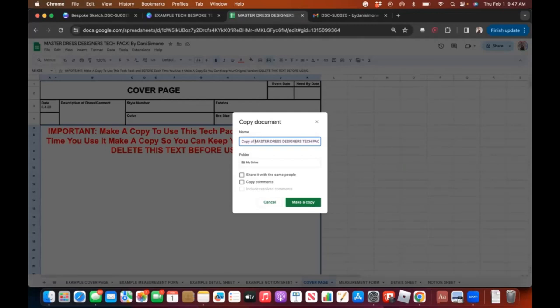Change the name depending on what you're creating. If I'm doing this for a bride or client, I'd put that client's name. If I'm doing this for my collection, I'd put the style number or style name. For example, I'm going to call it 'Bride Tiffany.' At the end it says 'by Danny Simone' — that's a copyright notice.